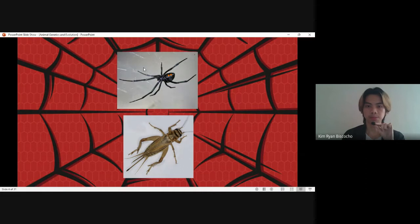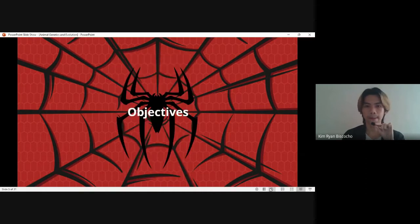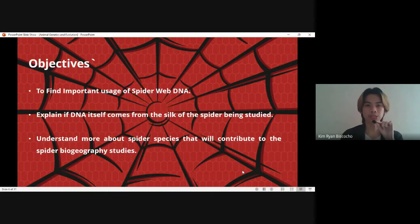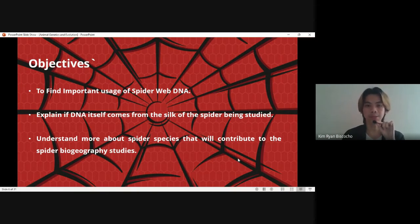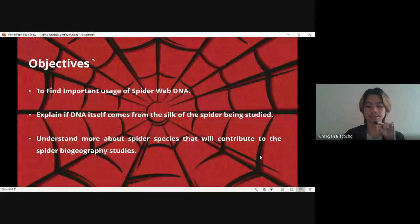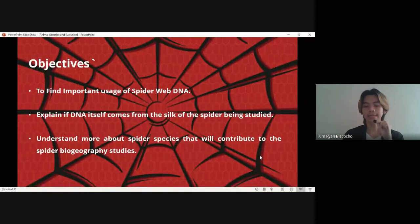Here is the black widow spider, the cricket, and the web. For the objectives of this study: to find important usage of spider web DNA, explain how DNA itself comes from the silk of the spider being studied, and understand more about spider species that will contribute to spider biogeography studies. We will see more information of their objectives in the data, results, and conclusion part of this article review.